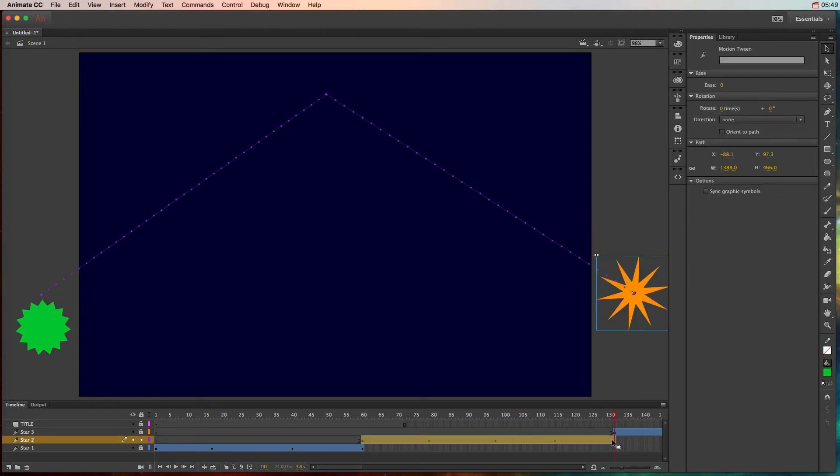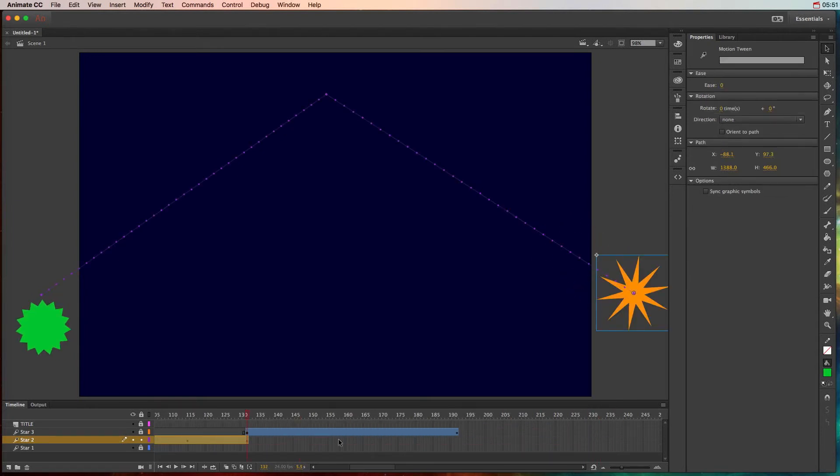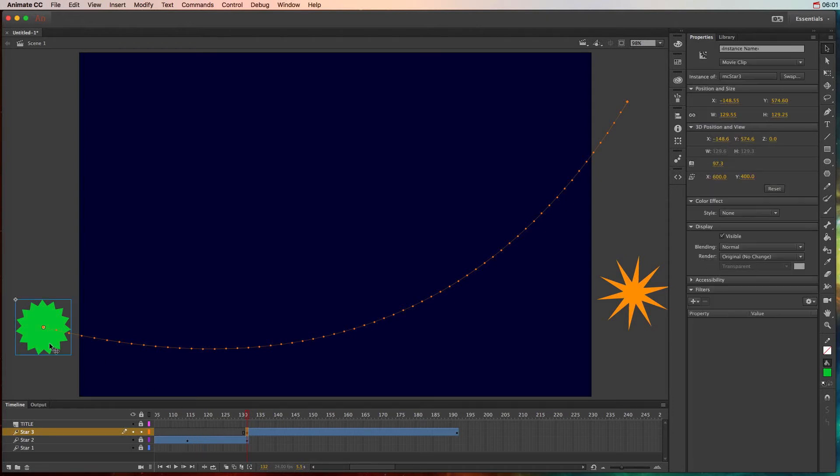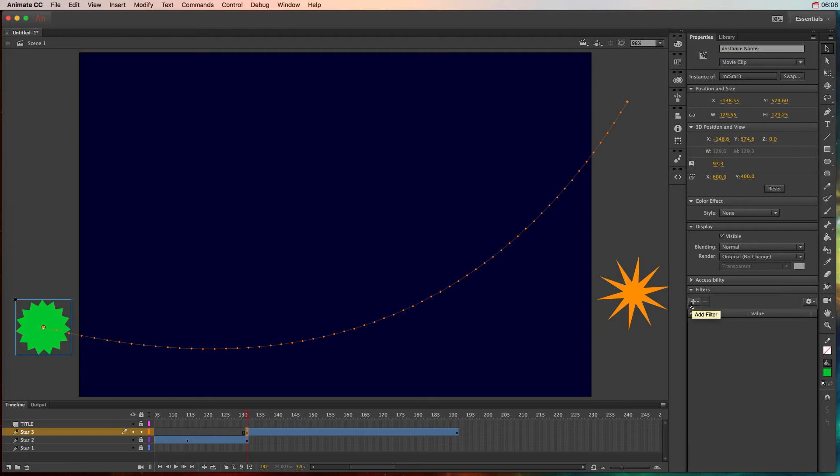Alright, so last but not least is the rotation and we'll also do something called a filter. So let's lock down that second star and unlock the third star. Click on this object and we're going to go over here and we're going to change a filter. So there are a bunch of filters and these are only available when you have a movie clip symbol. You can add a drop shadow, you can make it blurry, you can make it glow.